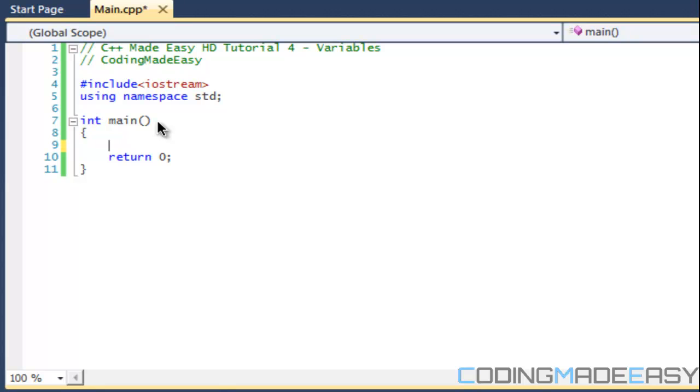A variable can also be unsigned and what unsigned means is that it can only be positive but it will have a greater range of positive. Say float had negative a thousand to a thousand, maybe an unsigned float would have from zero to two thousand or maybe more.